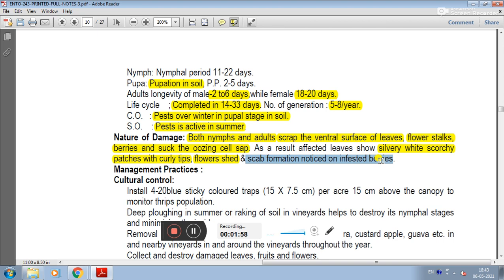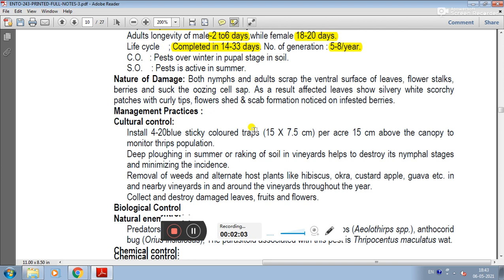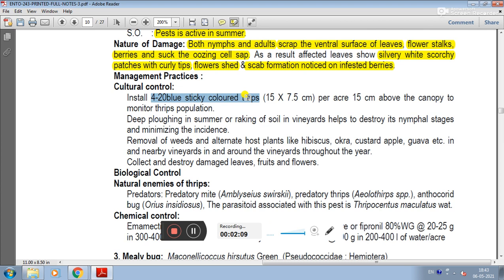In management practices, cultural control includes installing 4 to 20 blue sticky colored traps at 15 cm from the canopy to monitor the thrips population. Deep ploughing in summer and raking of soil in vineyards helps destroy nymphal stages and minimize incidence.